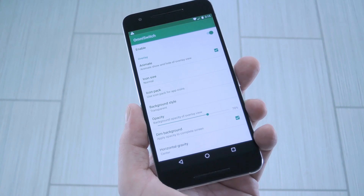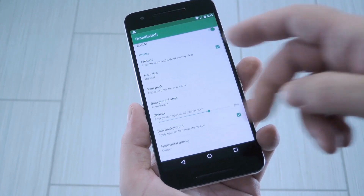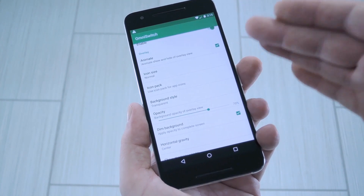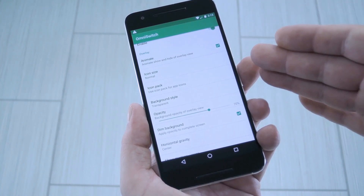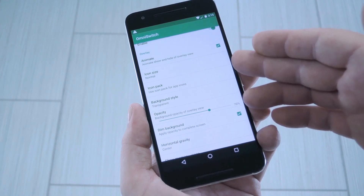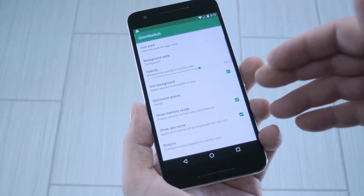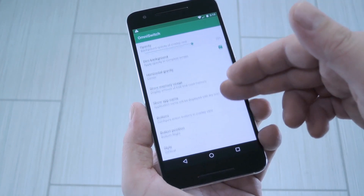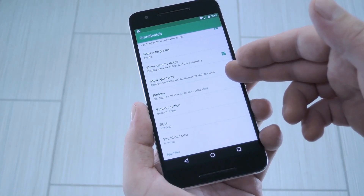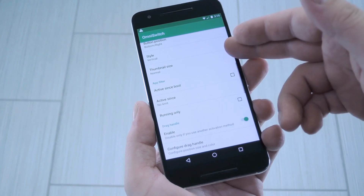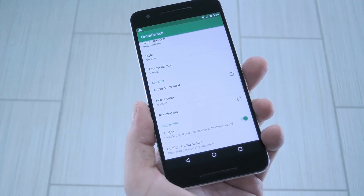Aside from that, you've got tons of customization options. You can tweak the size of the icons in the multitasking UI, apply an icon pack, adjust background transparency, add buttons to the recent app view, and even reorder the existing buttons.